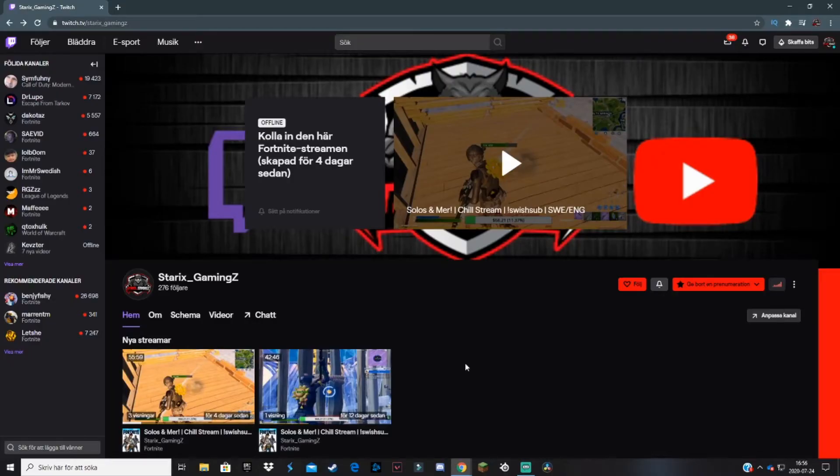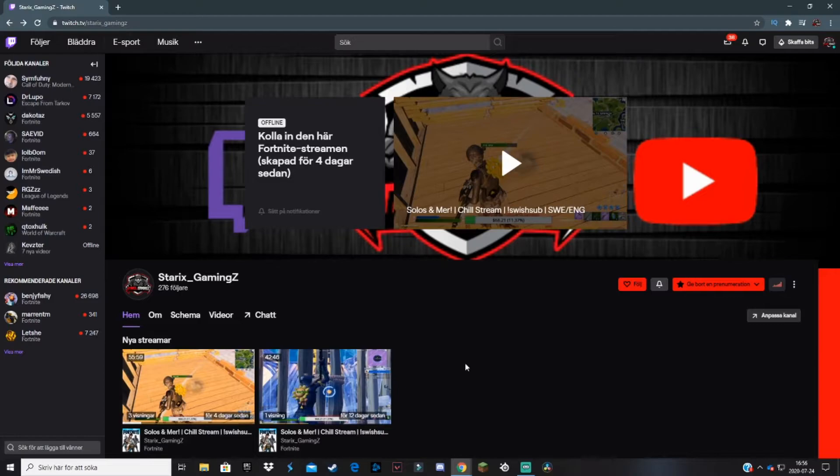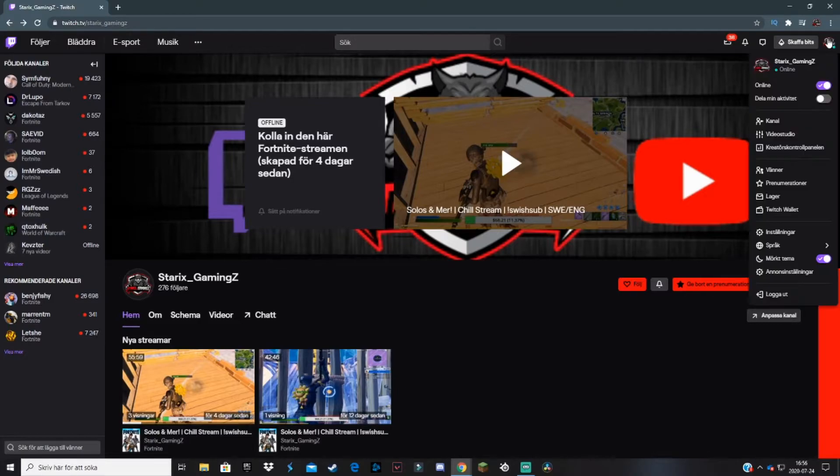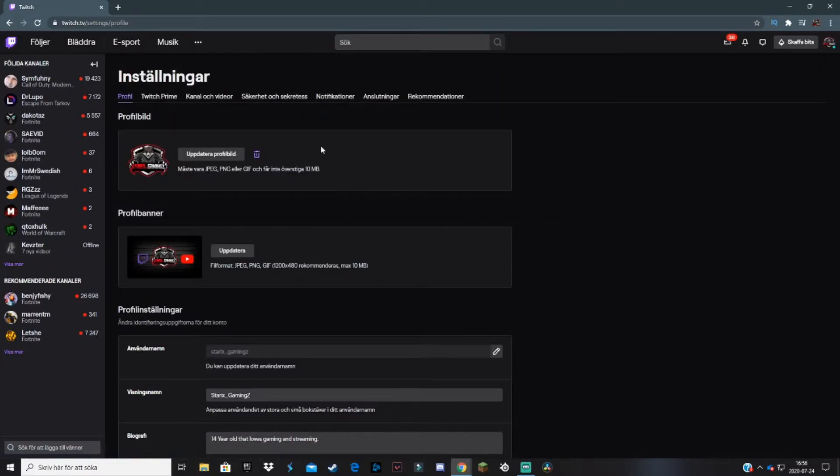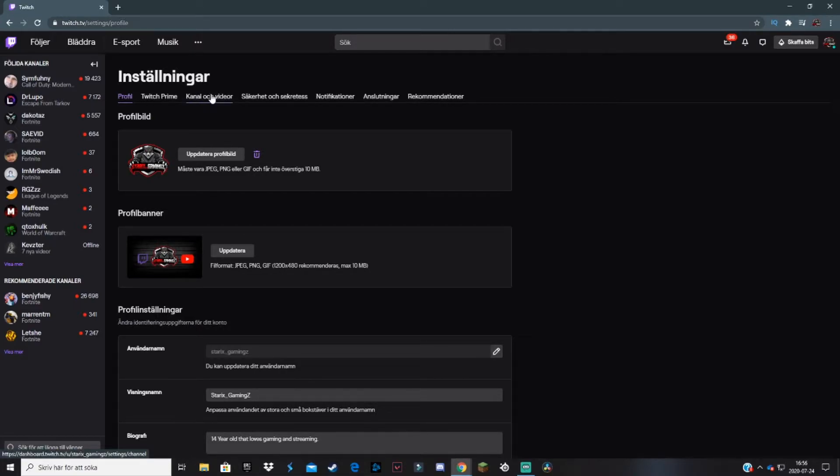When you've got your trailer ready, the first thing you want to do is log in to twitch.tv with the account you stream on. Go to the top right corner and click on settings. Then go to the Channel and Video tab.